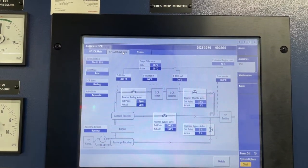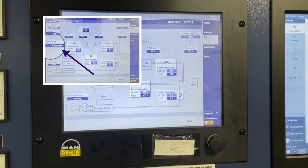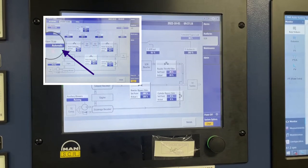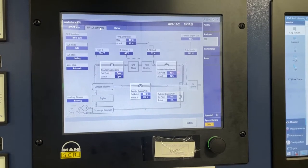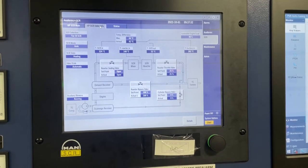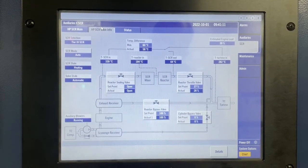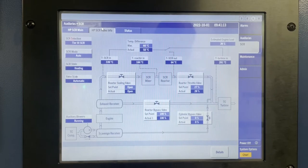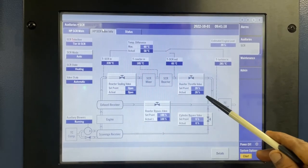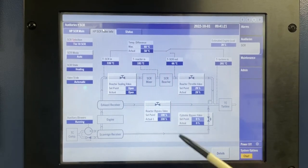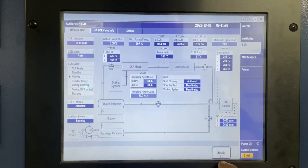The SCR wall state will change to automatic, and heating of the SCR reactor continues by slowly regulating the RTV. Only RTV will regulate to open first. After the RTV is fully open, the RBV will start to close.